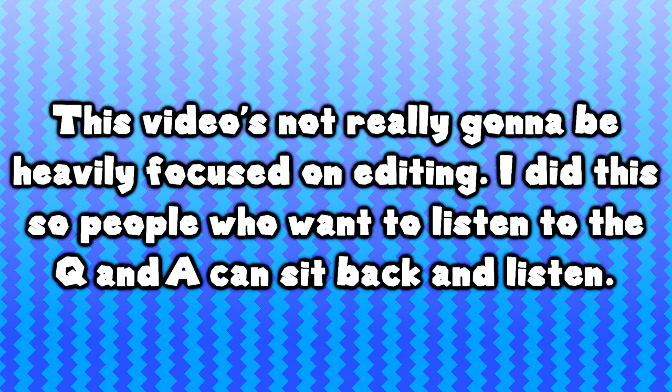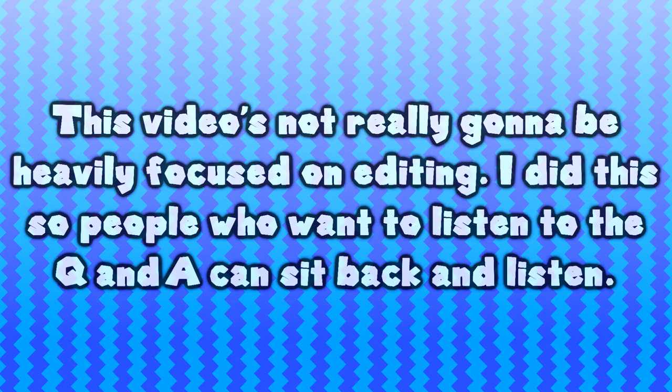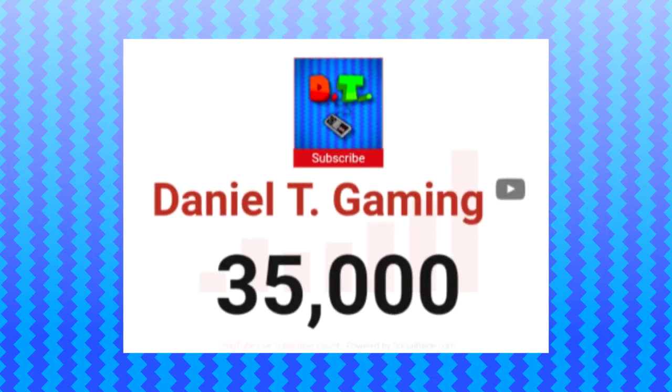Hello and welcome to a very special episode of Ask Daniel. Today's video is going to be very special because we just hit 35,000 subscribers on the Dancy Gaming YouTube channel. So because of that, this is going to be a very big Q&A.